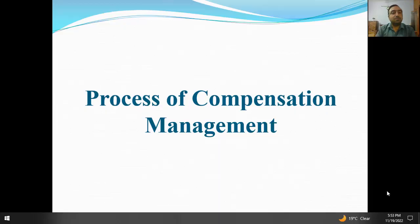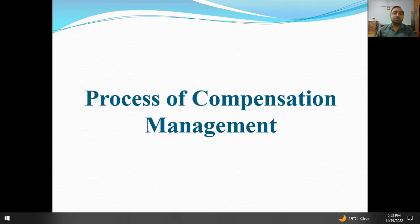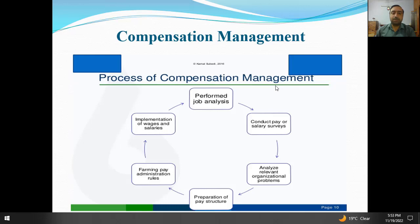Hello everyone, welcome to another lecture of Principles of Management. Today our topic is 'Process of Compensation Management' — ke amal kya hai jisme hum compensation ki management kar rahe hote hain. Aapke samne ek diagram hai process of compensation management, jisme different steps hain.